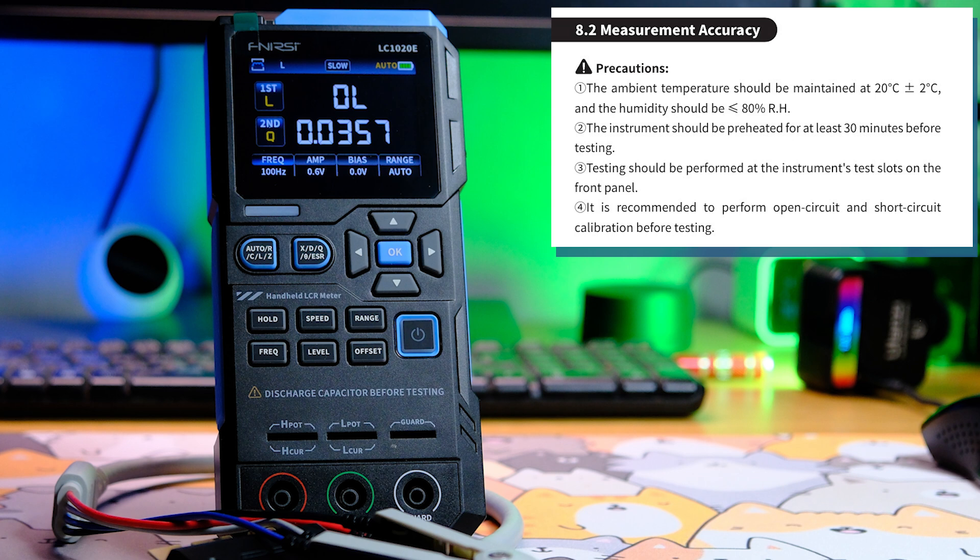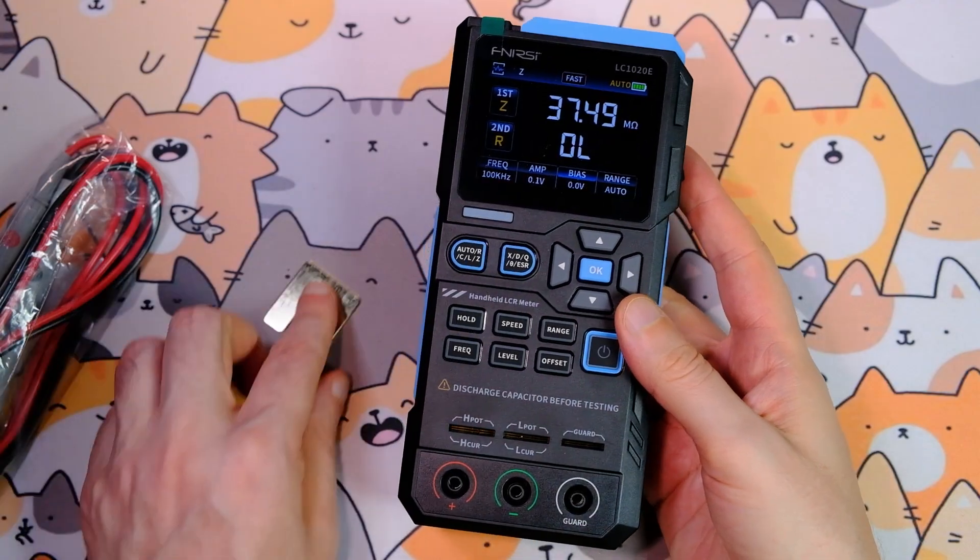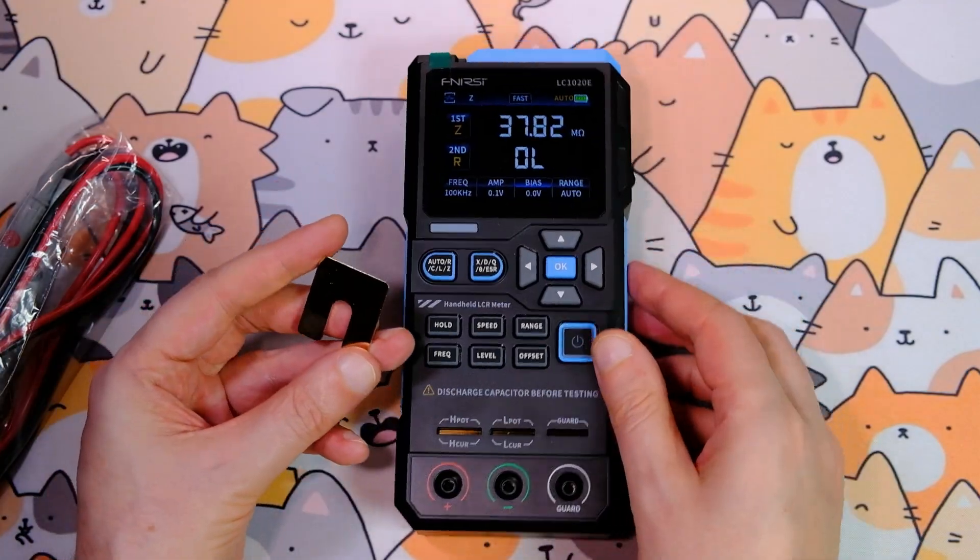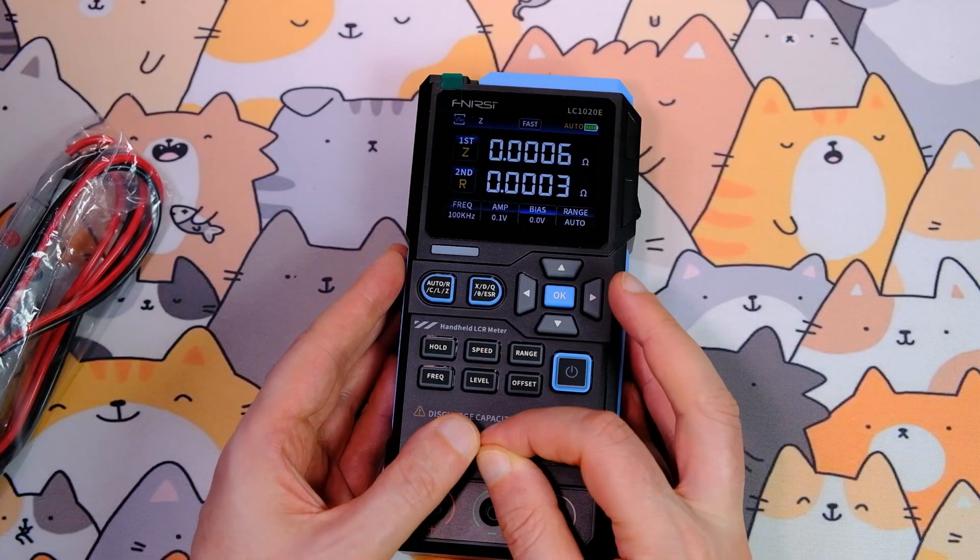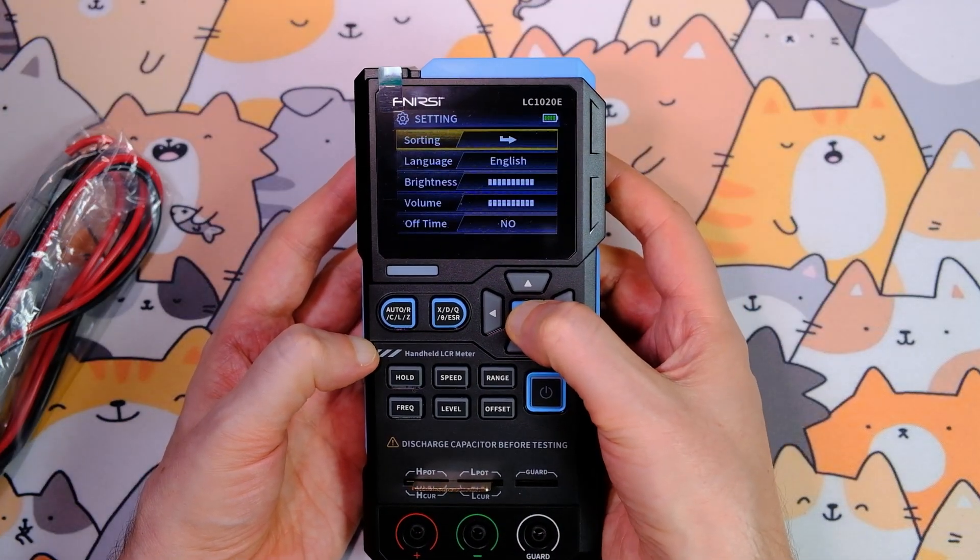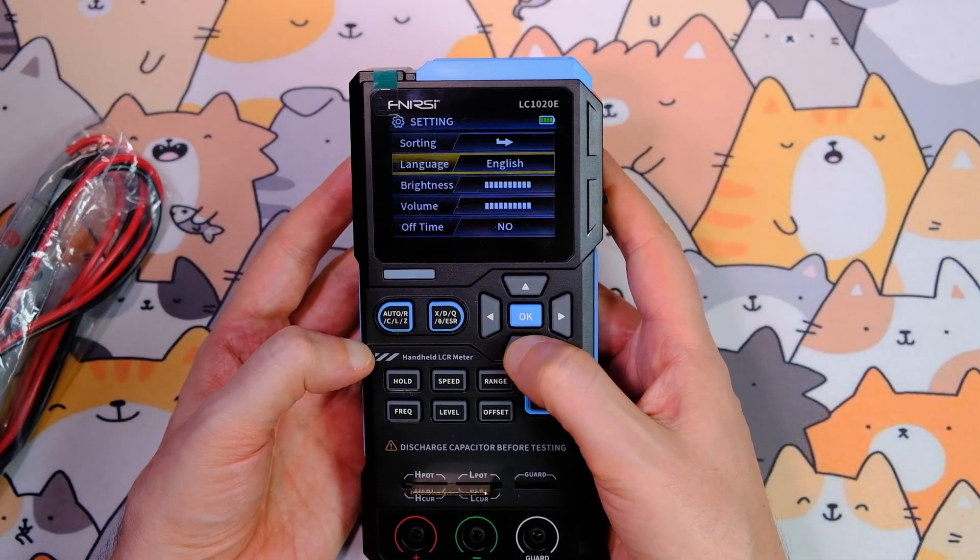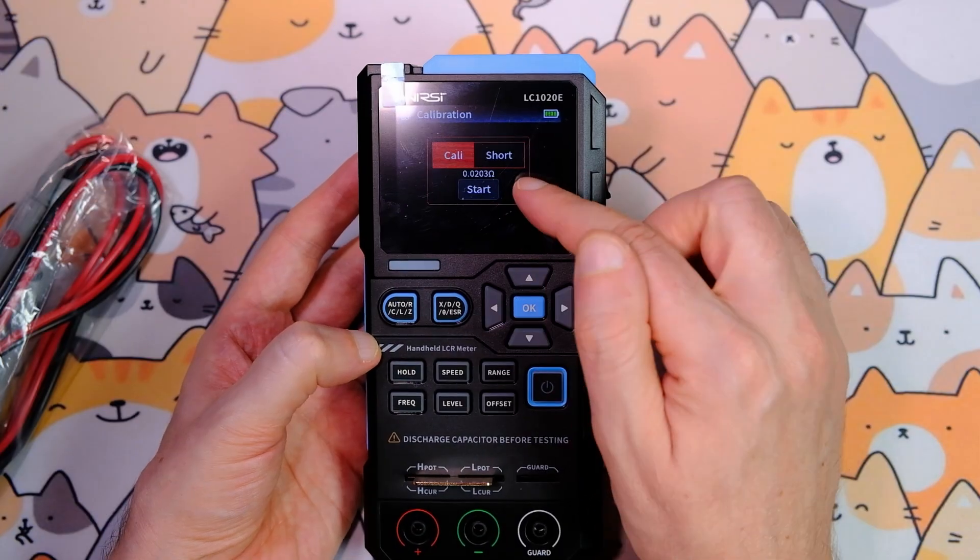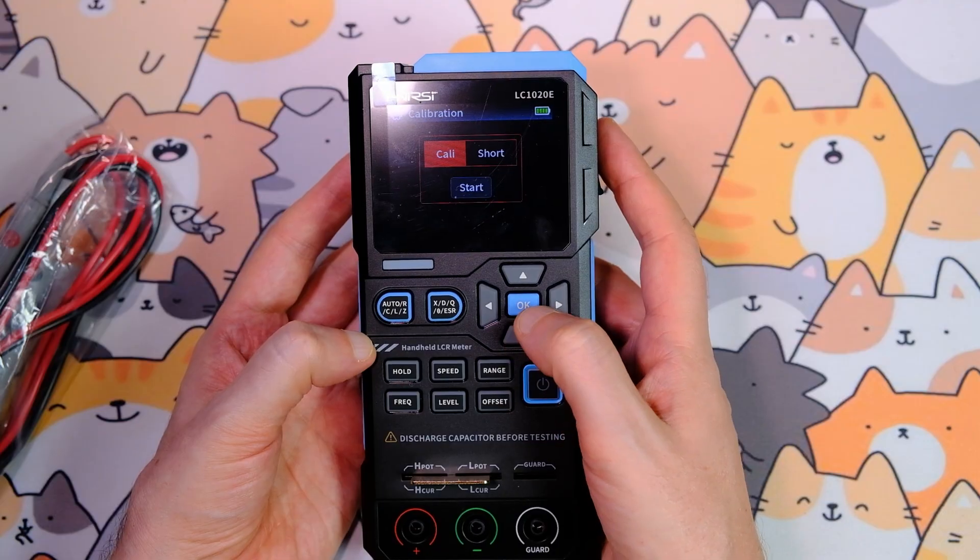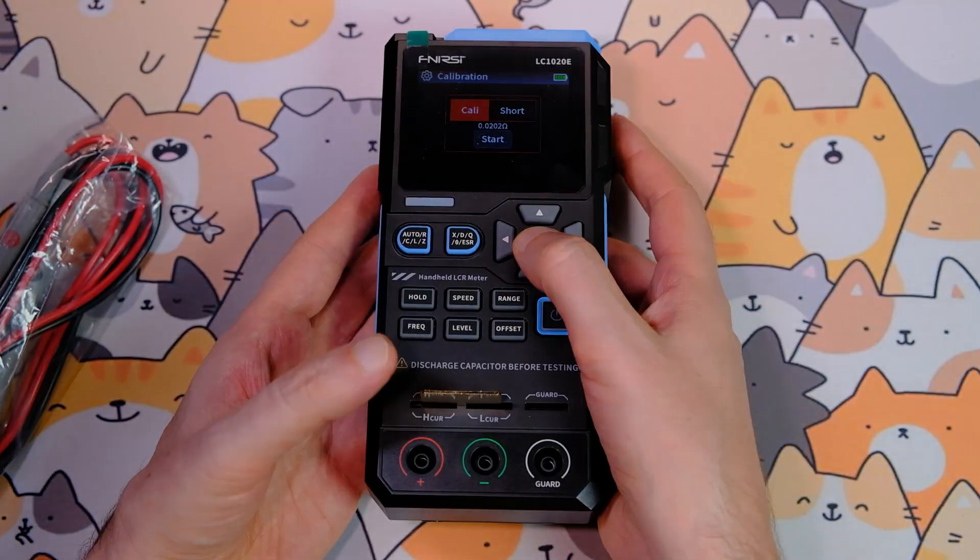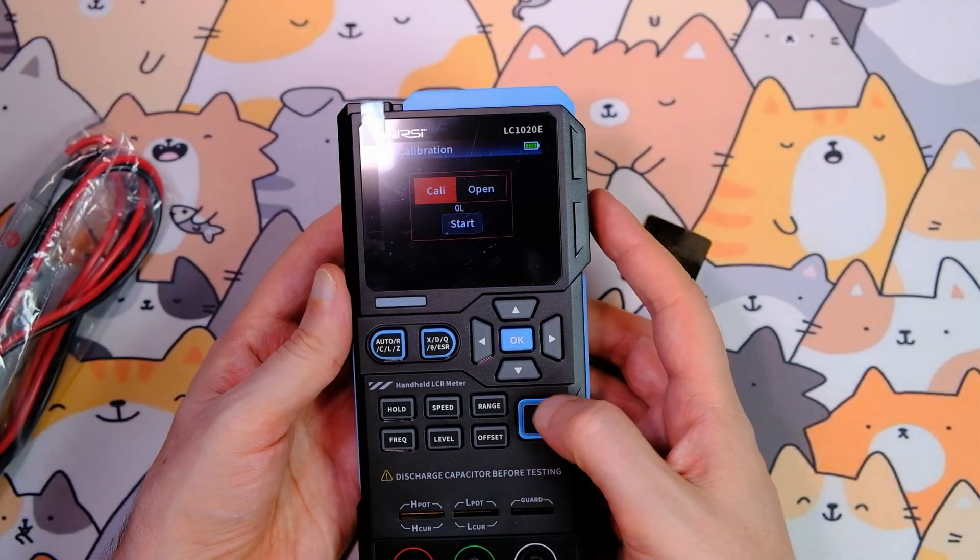You need to calibrate with the channel open and closed. The kit comes with a calibration plate. Insert it, press OK, and go to the device's menu, look for calibration. First, calibrate with the closed channel. I'll do that now, it takes some time. Then remove the plate and calibrate with the open channel.